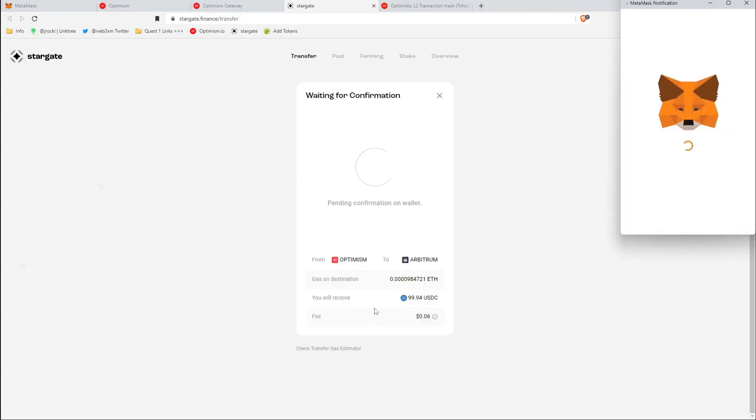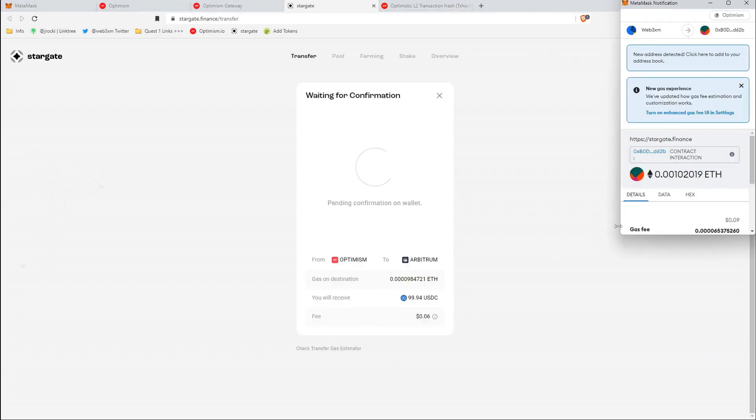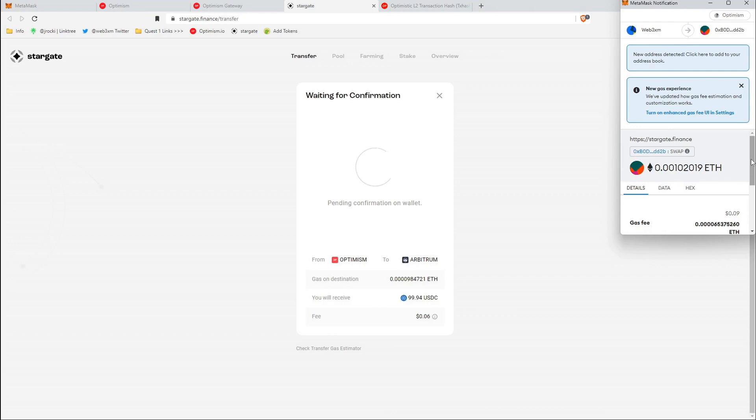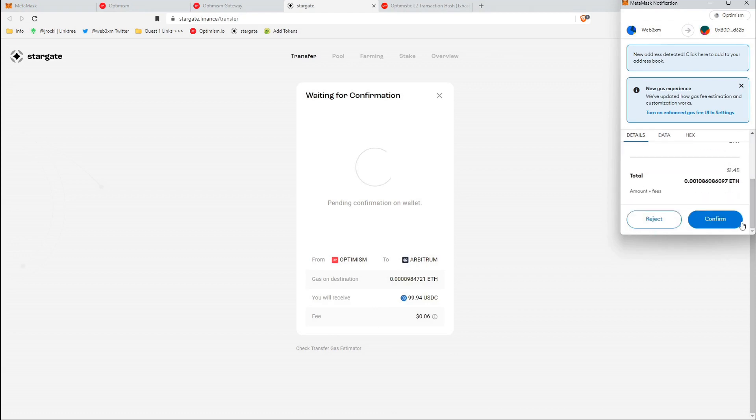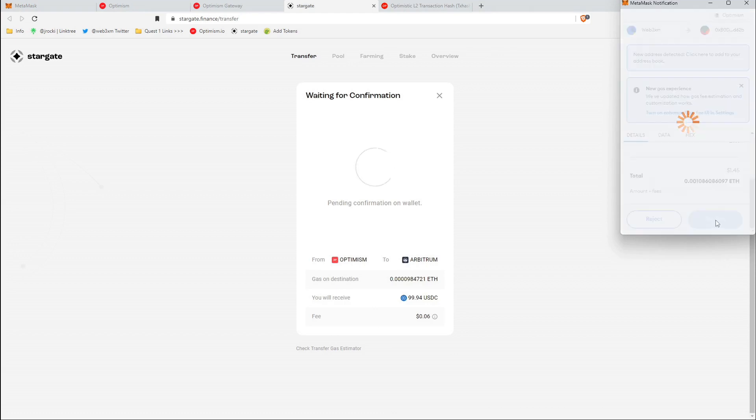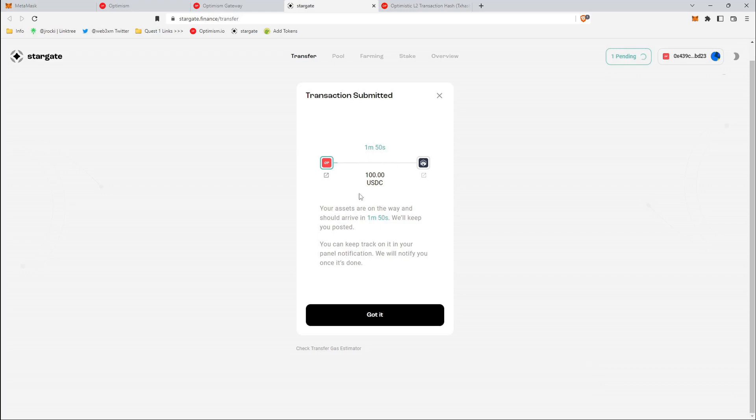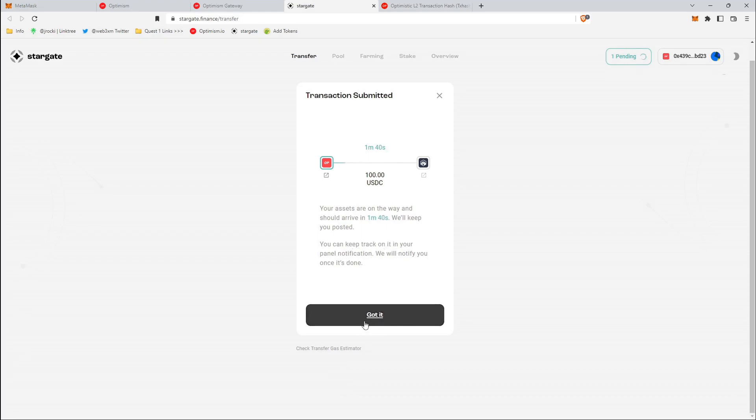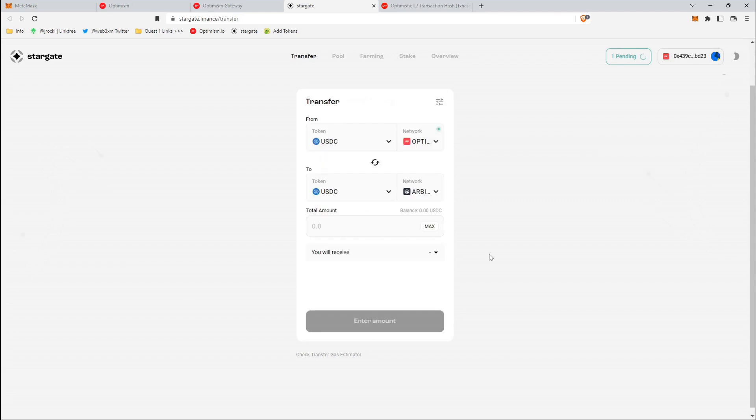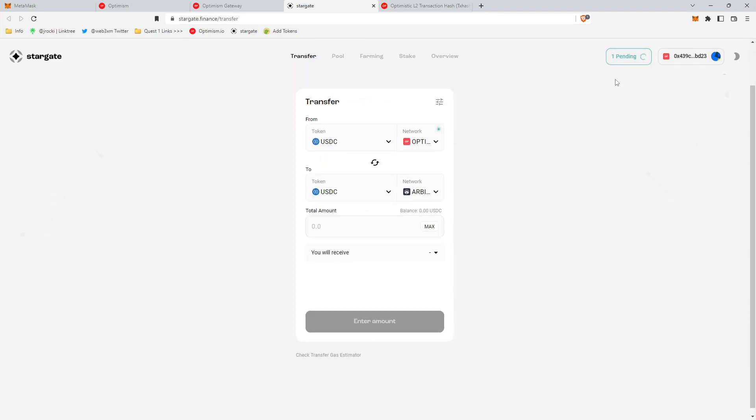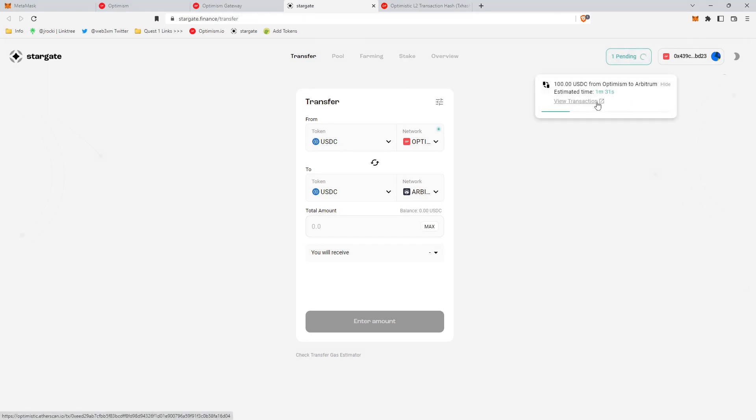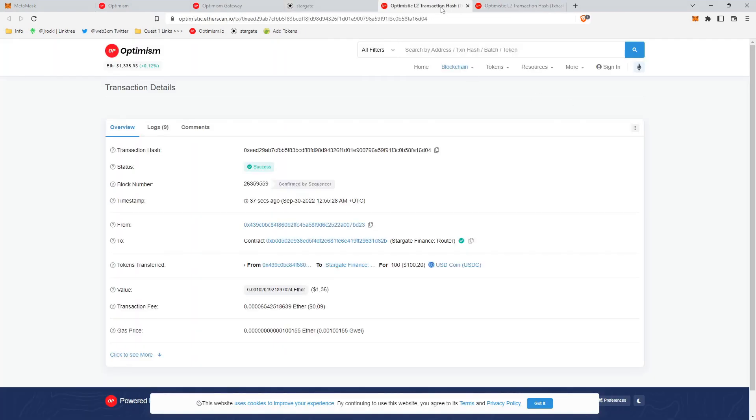And then it'll have confirmed transfer. And this is the actual signing of the transaction that will legitimately transfer the money from Optimism to Arbitrum. And so transaction submitted, your assets are on the way and should arrive in about two minutes. We'll keep track on it in your panel notifications. And so essentially we just need to wait for this to go through and then we can go ahead and collect our NFT.